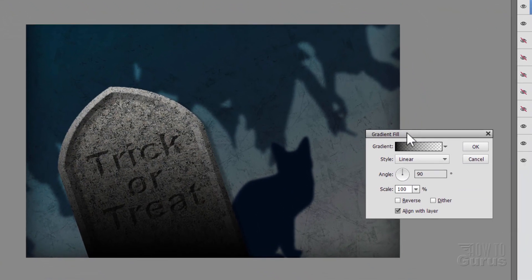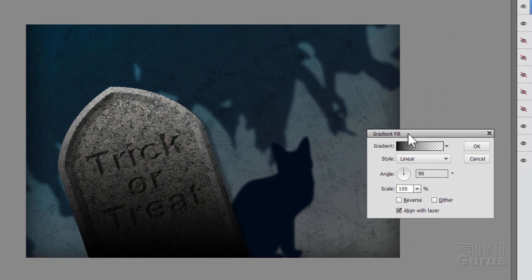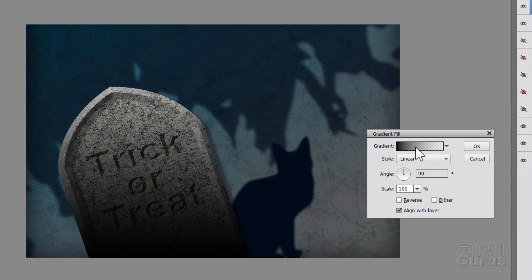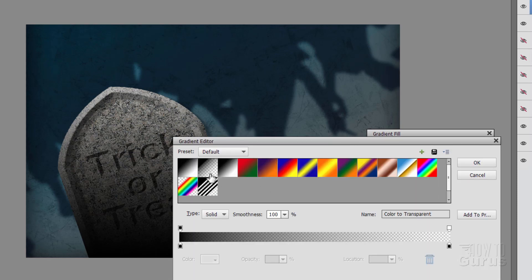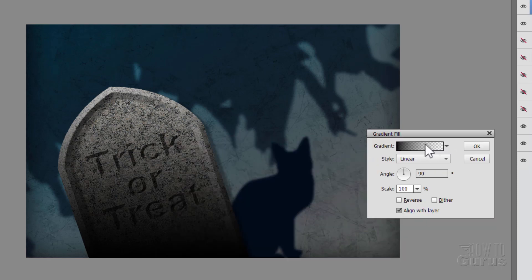And here we go. There is our gradient fill. Now in here, first make sure that this is black to transparent. It should be. If not, click in here and that's that second one right there. Okay.